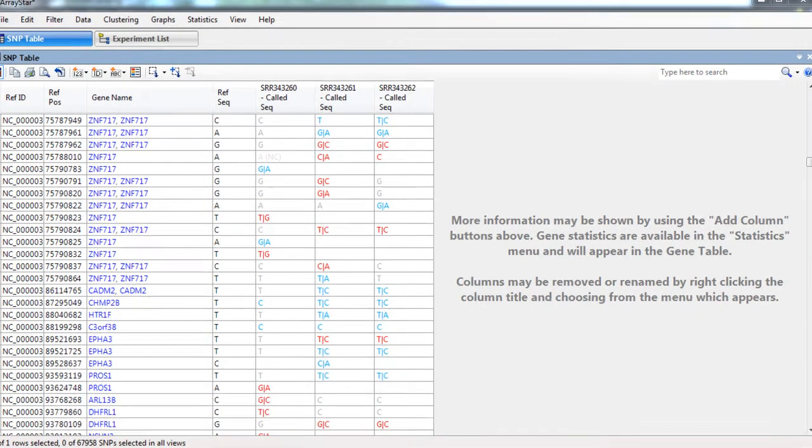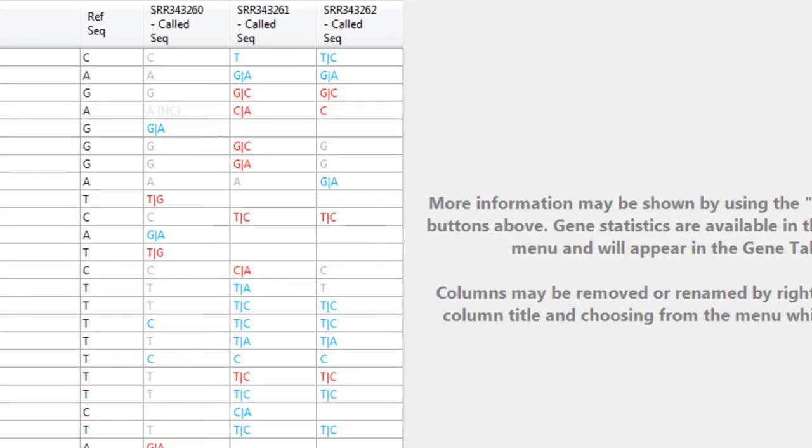Sometimes when looking at the SNP table in ArrayStar, we can see blank cells. We can't make assumptions on whether we do or do not have SNPs at these positions if there are blank cells, so we want to add novel SNPs, not in the dbSNP database, to our genome template package.